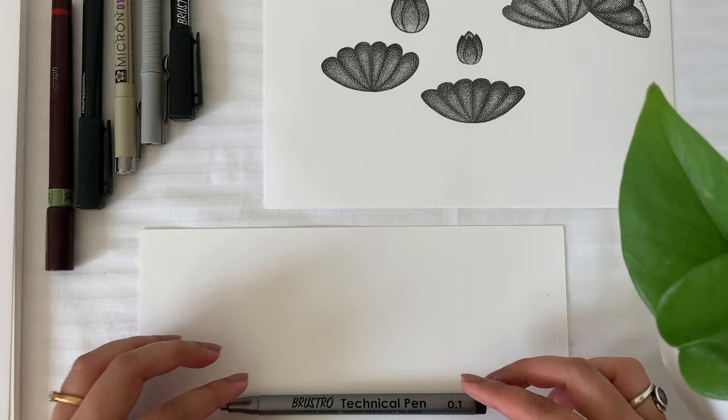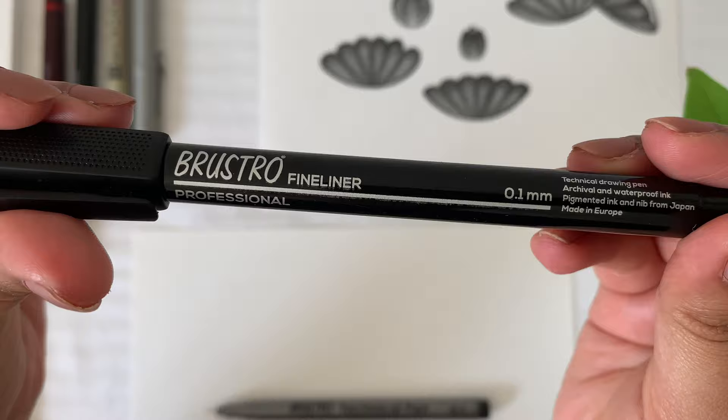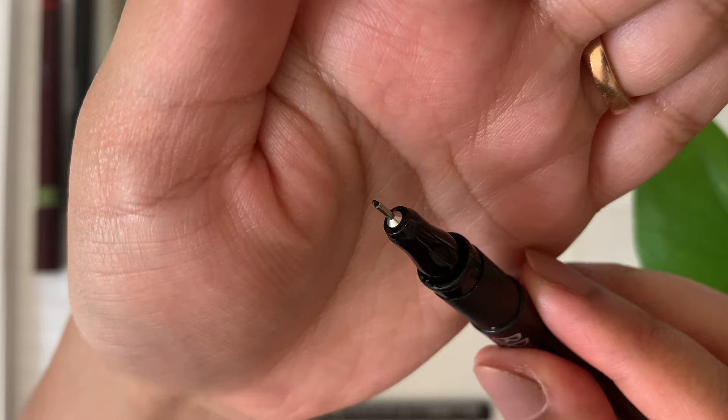Another one is also from Brustro. It is a professional fineliner with 0.1mm nib. You can see it is a very fine nib and will give you a very crisp dot on paper.